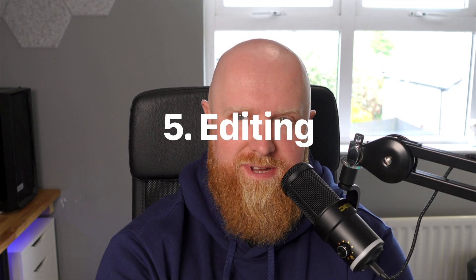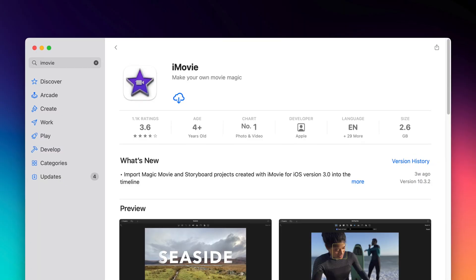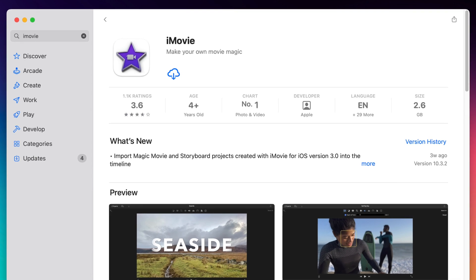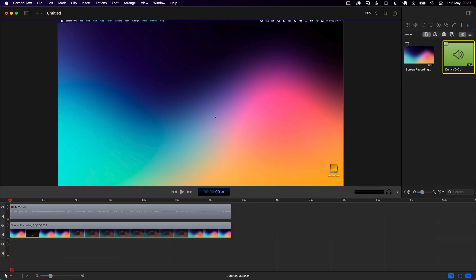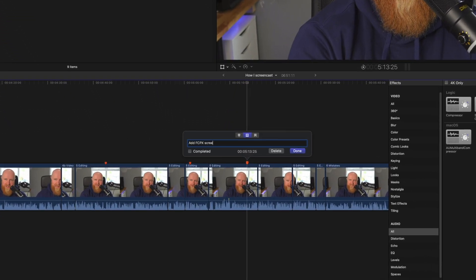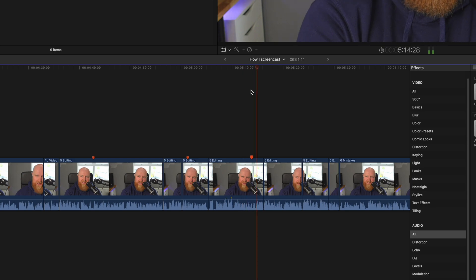Once you've got your screencast recorded and you're ready to edit, there are several choices. On Mac you can get iMovie for free — it's great to get started and available on iPad too. If you buy ScreenFlow it has a built-in editor so you can do everything in that. However, I've chosen the more difficult route and I'm editing everything in Final Cut Pro. I've seen a lot of YouTubers and content creators talk about Final Cut and the plugins available for it, so I'm hoping it will pay off someday.